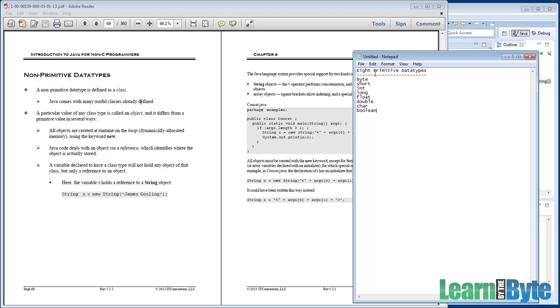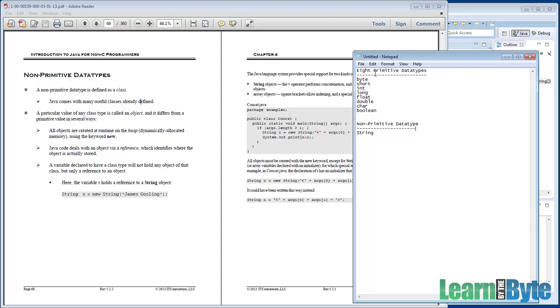Well, anything that's not a primitive, basically everything else in Java, is defined as a class. And so far string has been our non-primitive data type. But we're going to see a lot more non-primitives as we go further in this class, especially in later chapters. You'll be creating your own even.